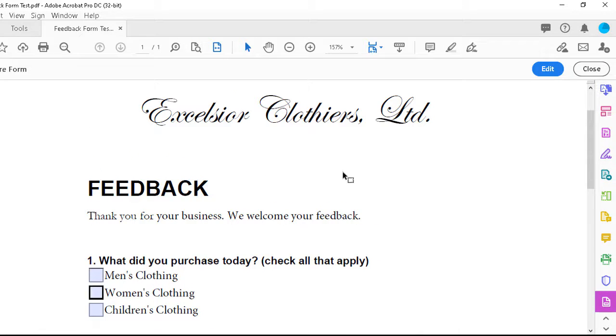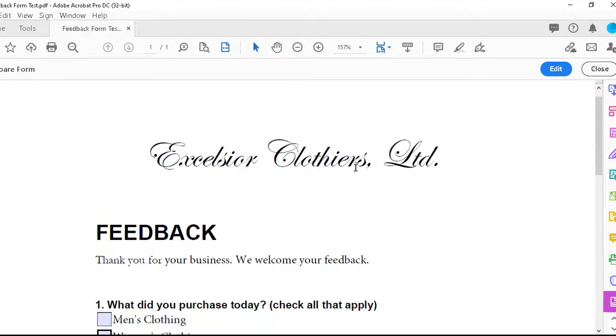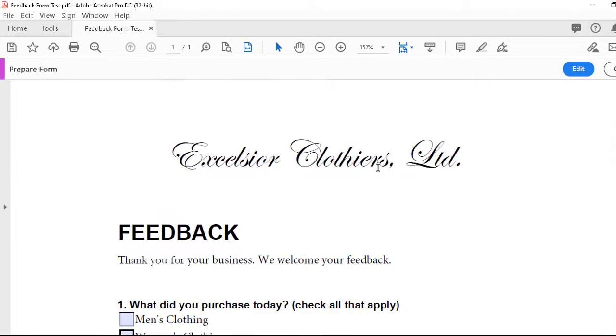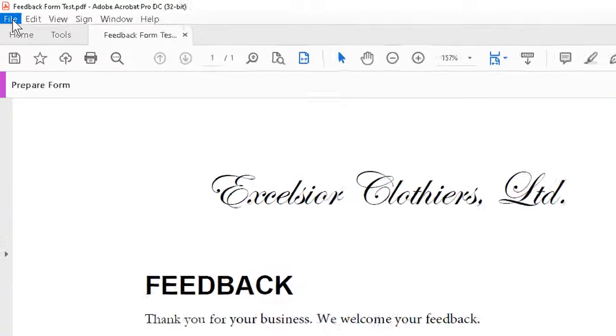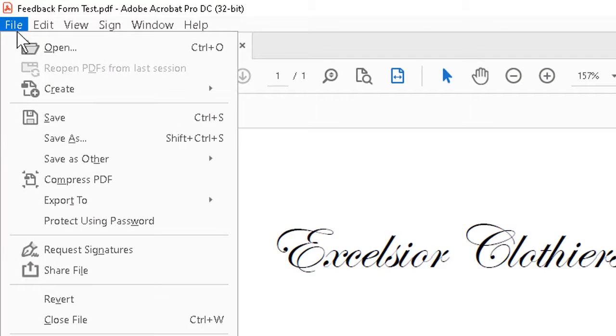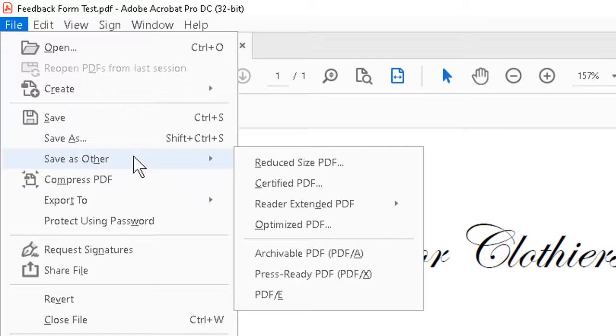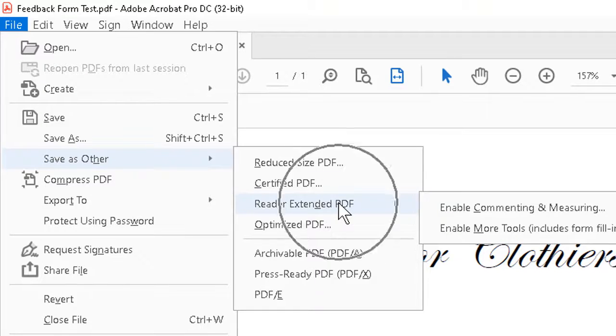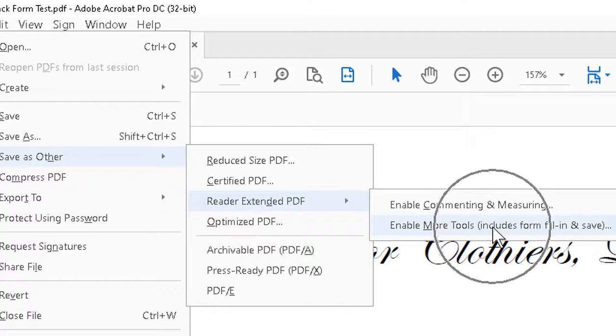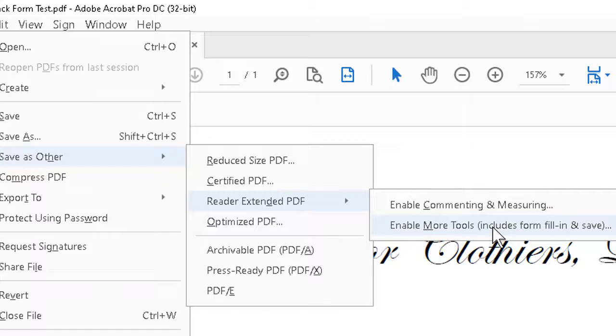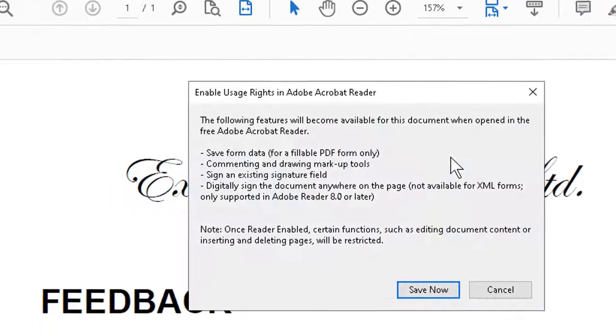There is one last point we need to make about creating a fully workable form. And that is, we can't just save at this point. We have to tell the program about something more. We go to the file menu. We slide down to save as other. And then coming off there, reader extended PDF. And finally, on the third menu here, enable more tools. Includes form fill in and save, which gives us the hint.